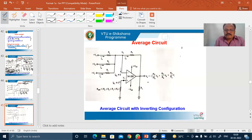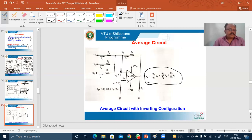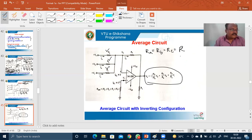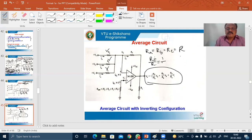The output signal is made equal to the average of the inputs by appropriately adjusting the resistor values. All input resistors R_A, R_B, R_C are made equal to the same value R. In addition, the gain of the amplifier R_F/R is made equal to 1/N, where N is the number of inputs. In the present case, with three inputs, N equals 3, so R_F/R equals 1/3.